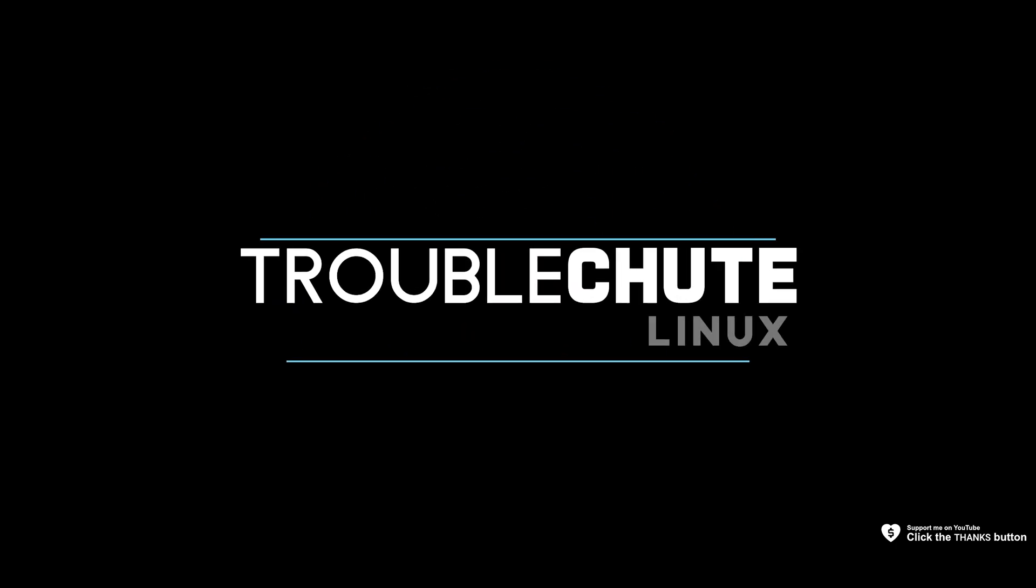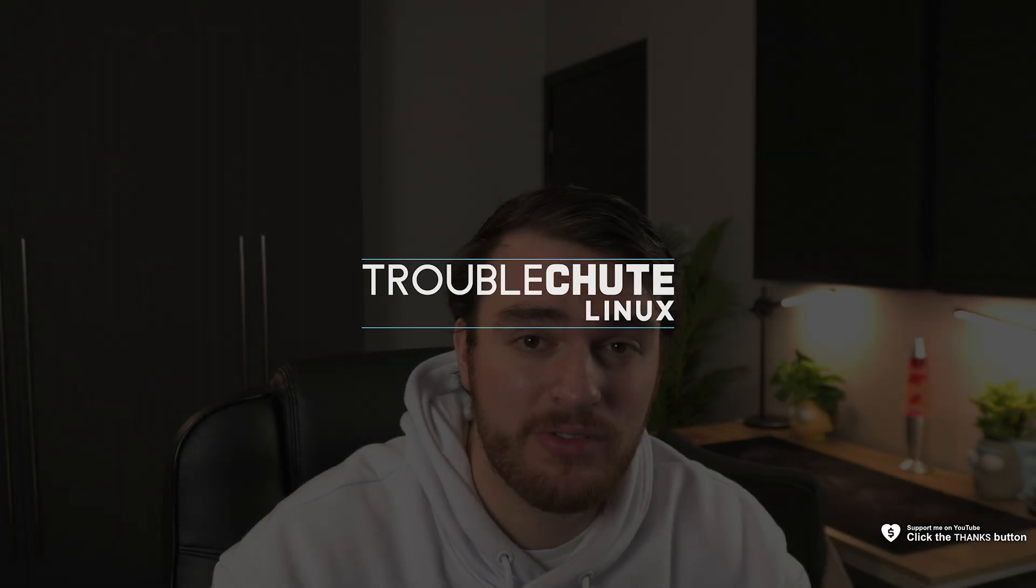What's up? I'm Troubleshoot. In this quick power user guide, I'll be showing you the most important command that you could possibly know as a Docker user.